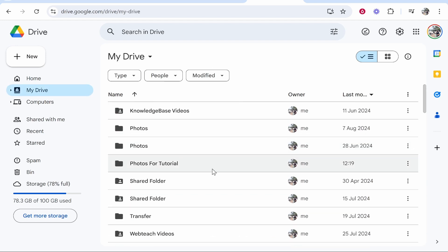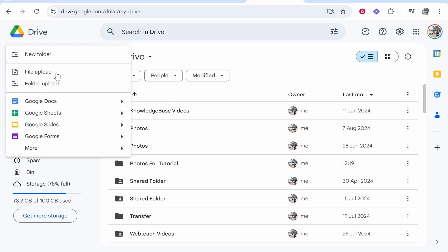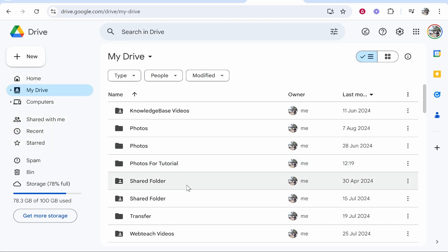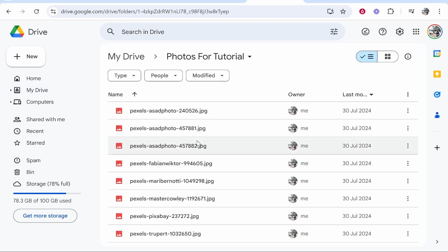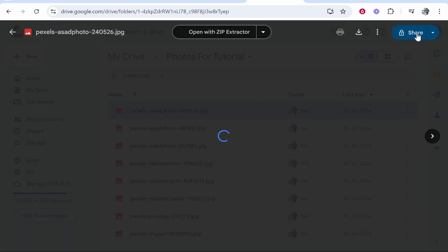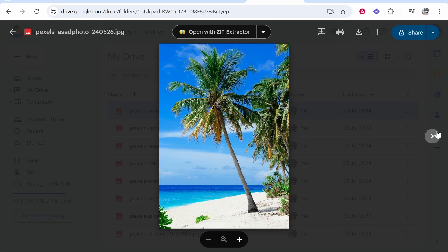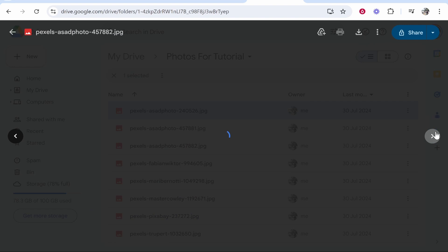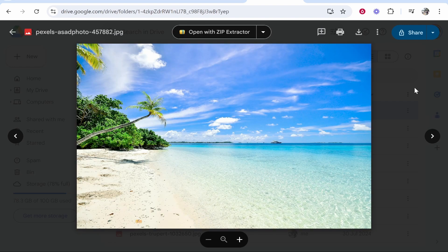What I would recommend, if you can, just to make things easier for you, I would go new folder and you can create a new folder. I've created a folder here called Photos for Tutorial and inside this folder I've got all of the photos that I'm going to add to Google Photos.